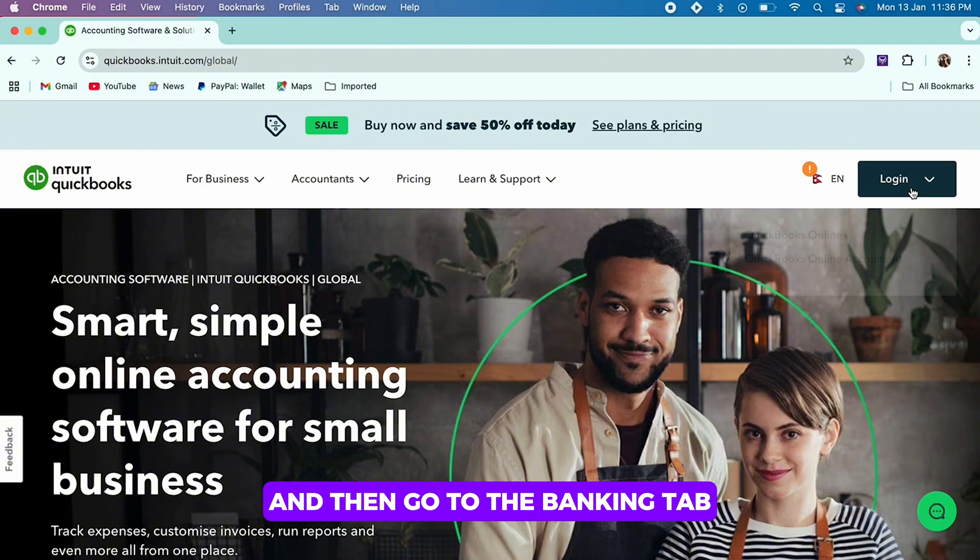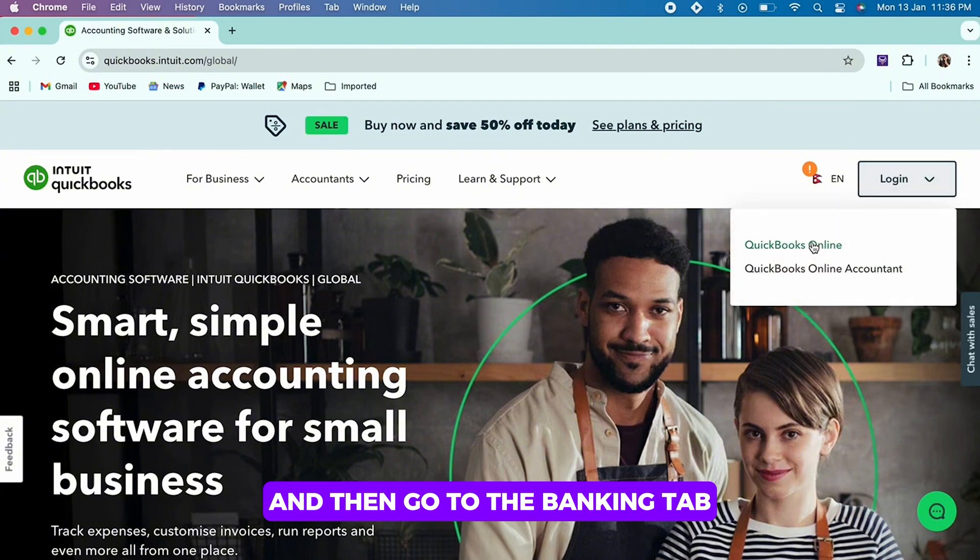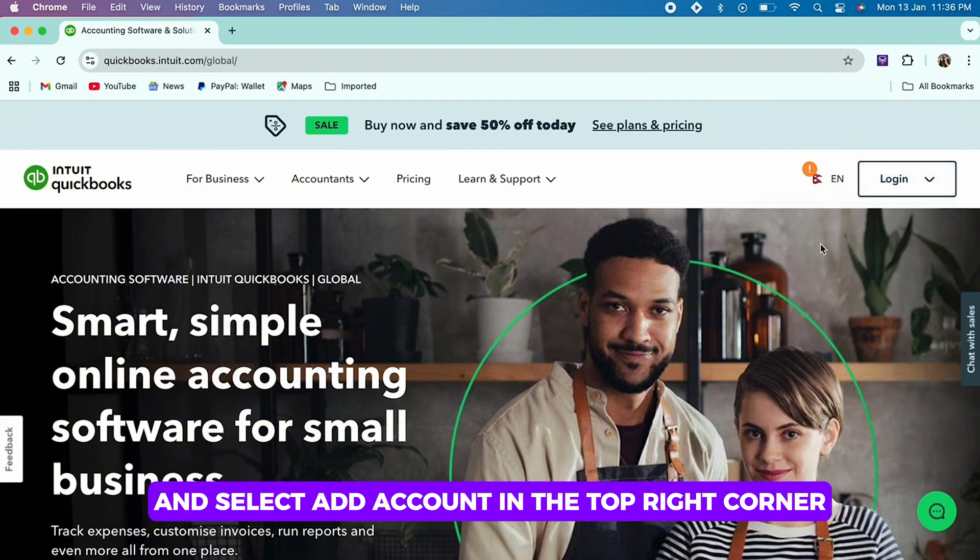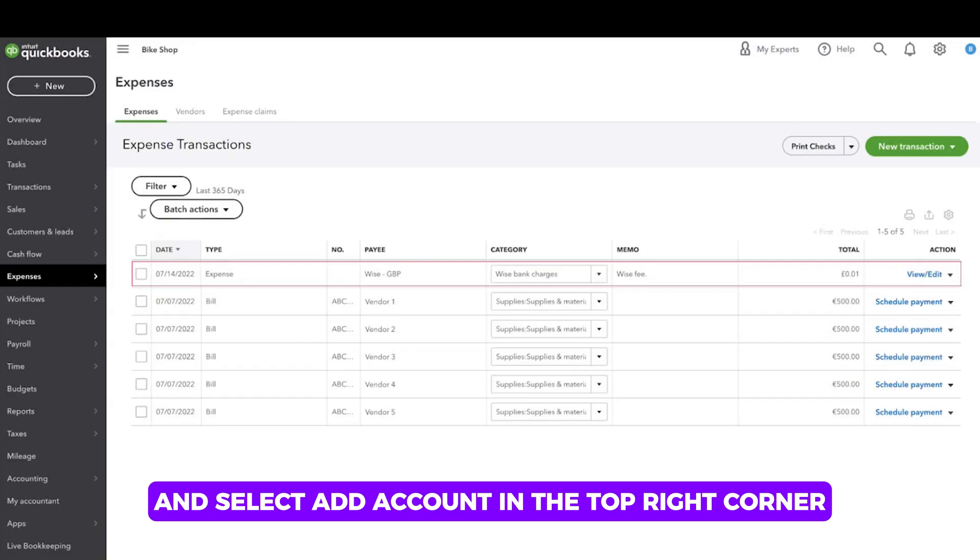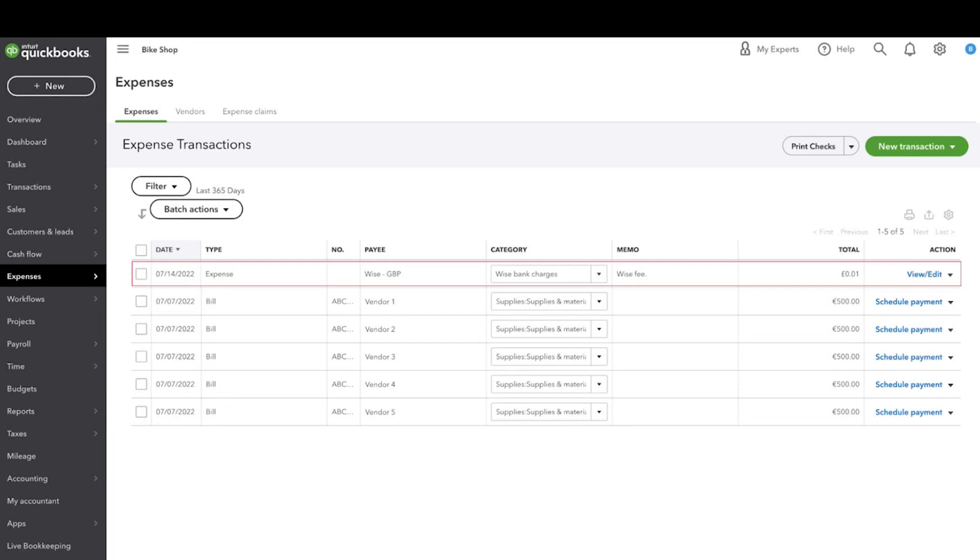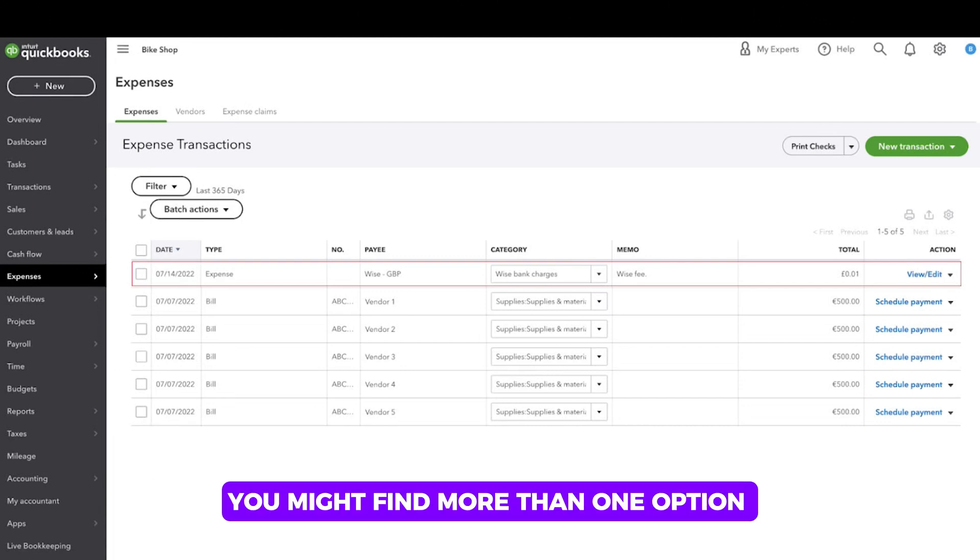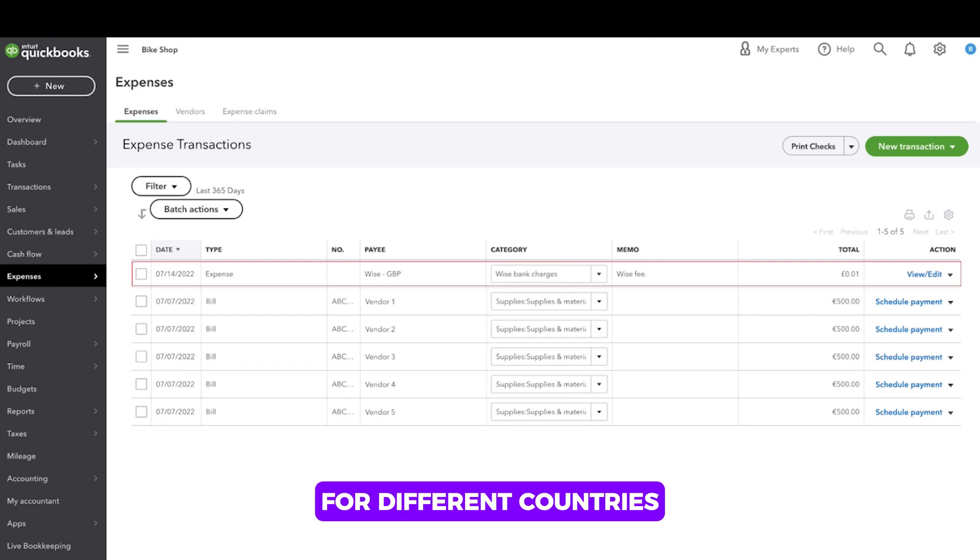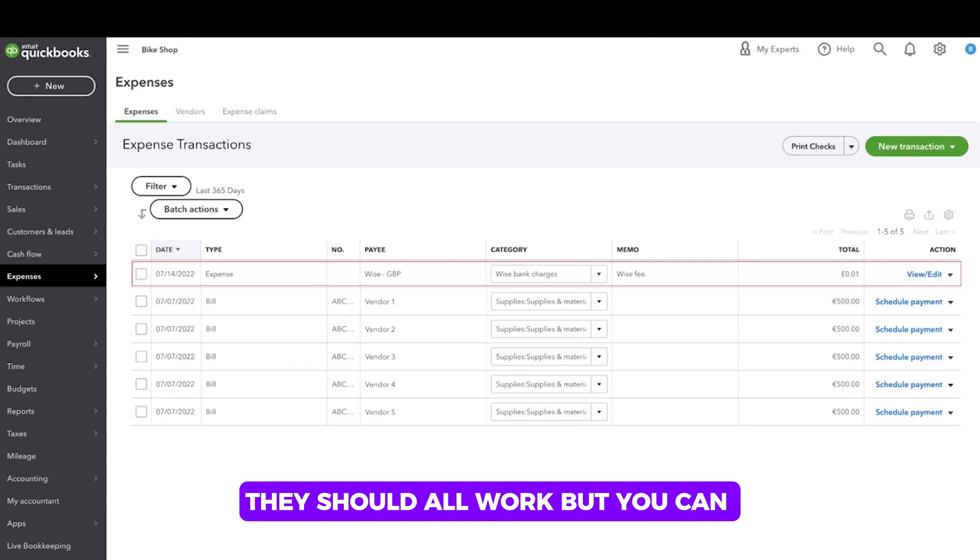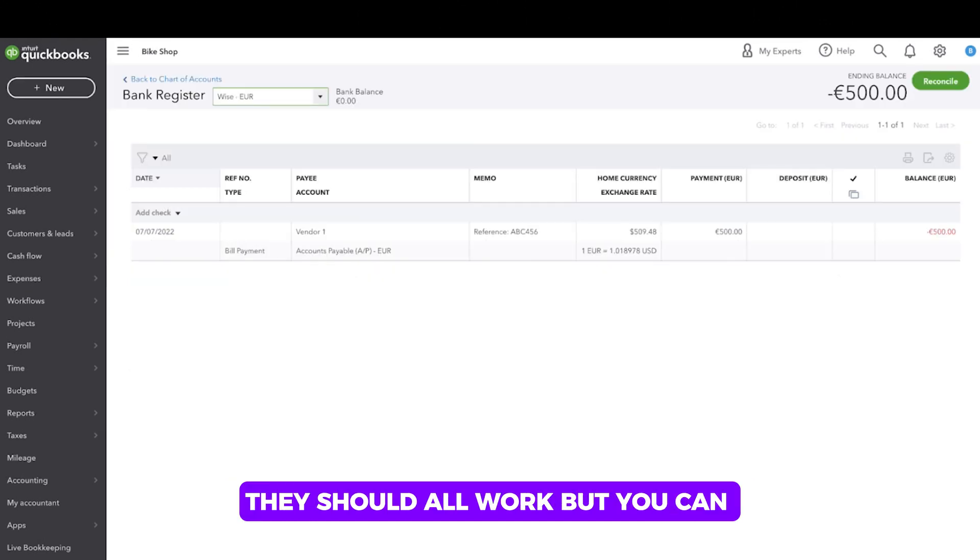Then go to the Banking tab and select Add Account in the top right corner. Now search for Wise. You might find more than one option for different countries. They should all work, but you can choose the one for the country your business is registered in.